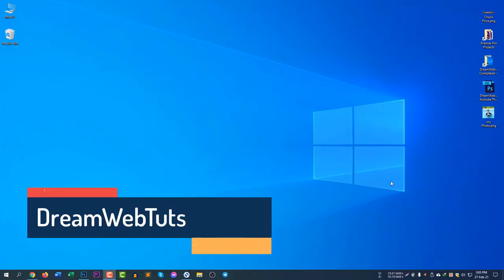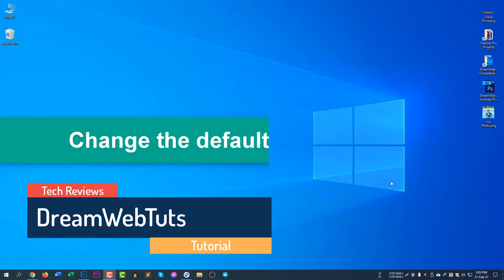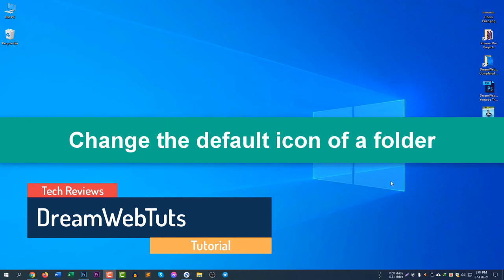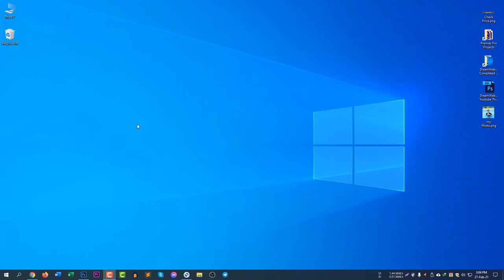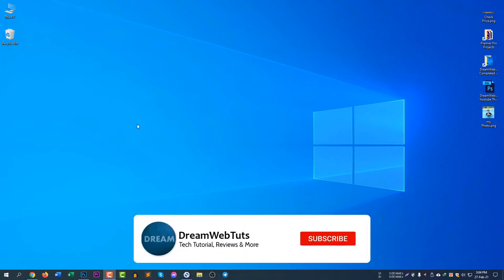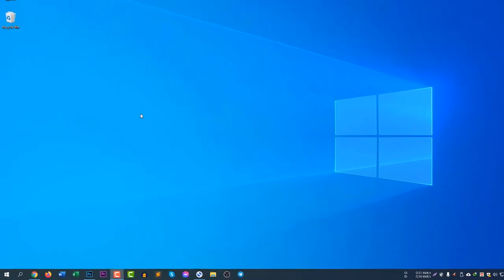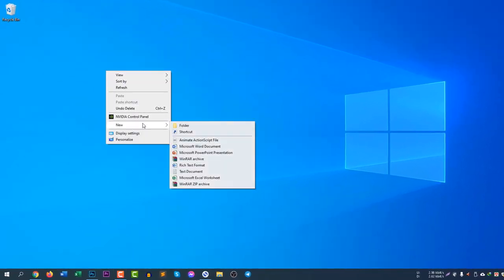Hello, welcome to DreamWebTuts YouTube channel. In today's video I will show you how to change the default icon of a folder using your custom picture. Before we get started, don't forget to subscribe to our YouTube channel DreamWebTuts to get more technology and tech-related tutorials.